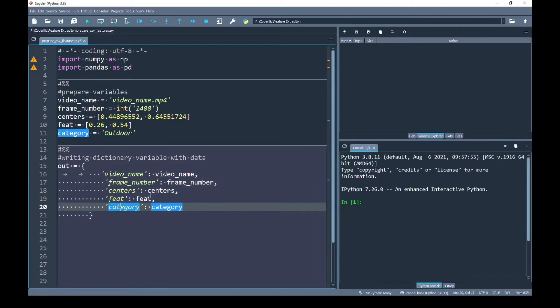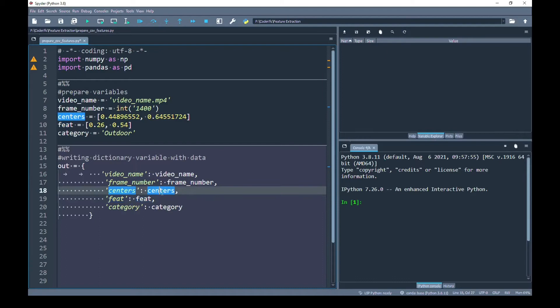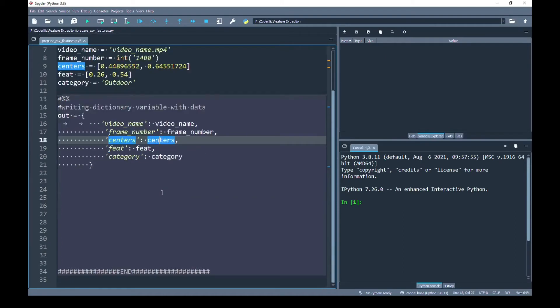If you notice, I have passed the entire vector for the feet and centers labels. First I want to show you how these values will be saved in the CSV when I save this variable and read it back.